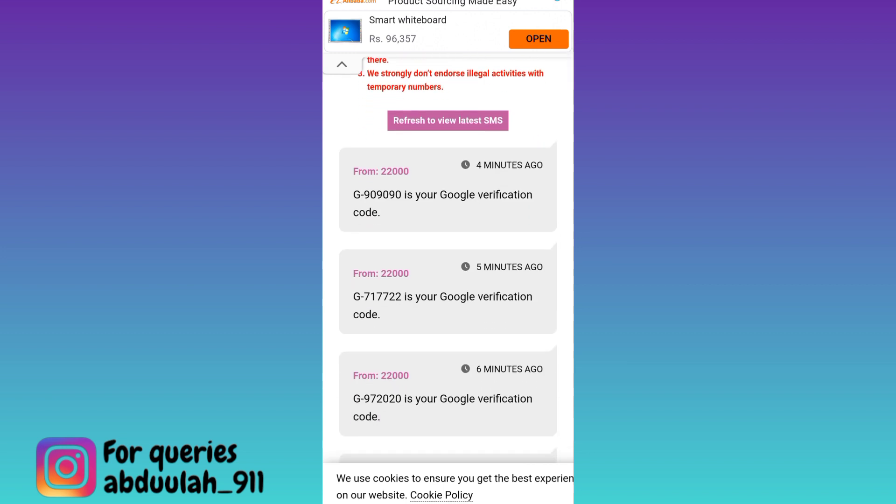Once you have received the code, paste it on Telegram and your account will be created. In this way you can create a fake Telegram account without using your original phone number. That was it for this video and I will see you guys in the next one.